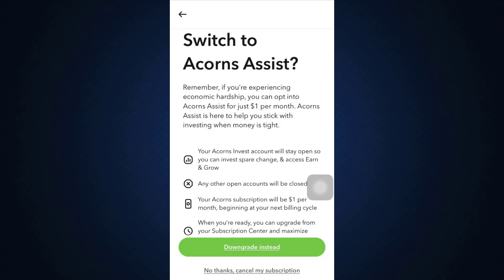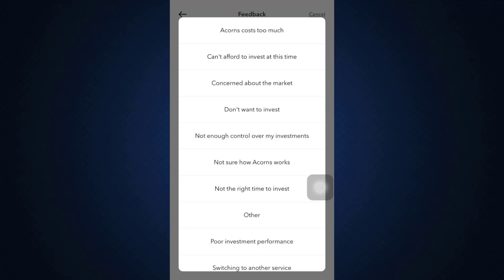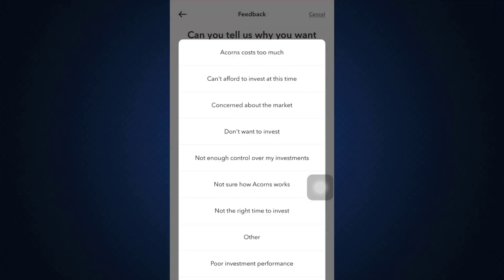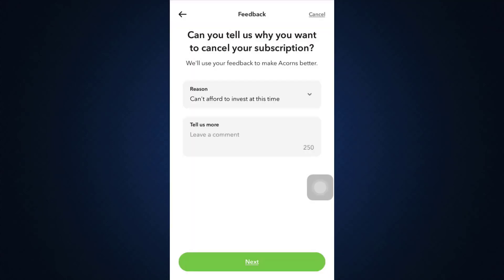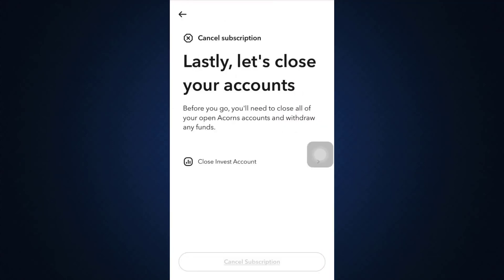Or tap on 'No Thanks, Cancel My Subscription.' If you're 100% sure of closing your account, tap on 'No Thanks, Cancel My Subscription.' When you do that, you'll also have to give them a reason. Tap on this and select a particular reason, and if you'd like to tell them a little more about your situation, you can write it down and then tap the 'Next' button.